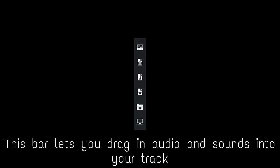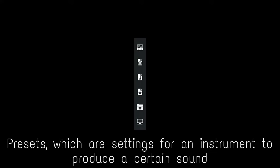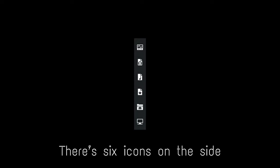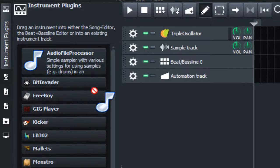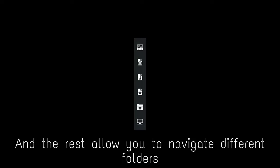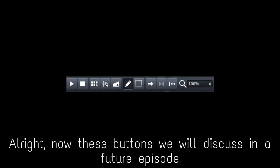Now on the left we have another bar. This bar lets you drag in audio and sounds into your track. There's two kinds of files you can drag in: samples, which are audio clips, and presets, which are settings for an instrument to produce a certain sound. There are six icons on the side. The first one allows you to drag in instruments, and the rest allow you to navigate different folders. You will use the third and fourth icons a lot because they have samples and presets.